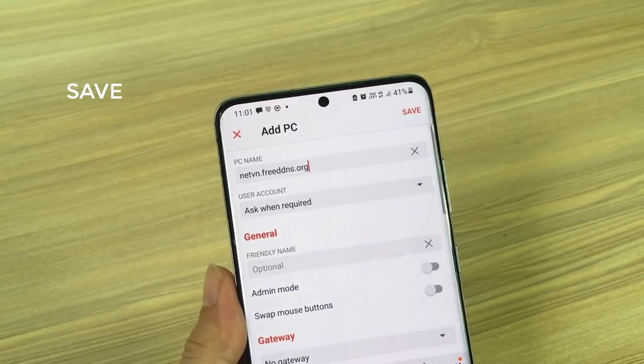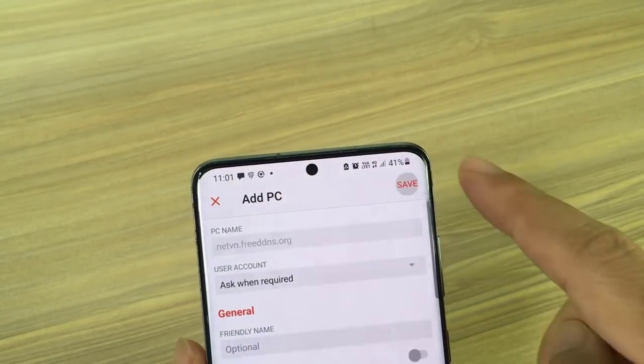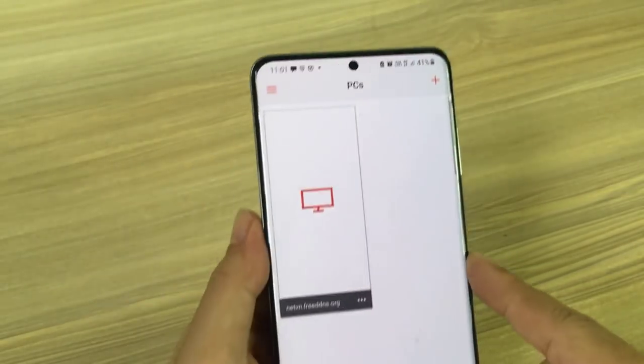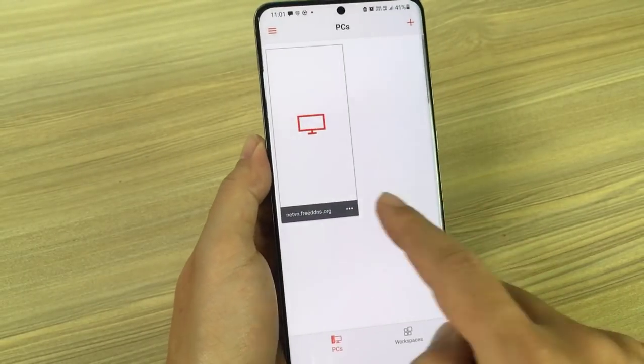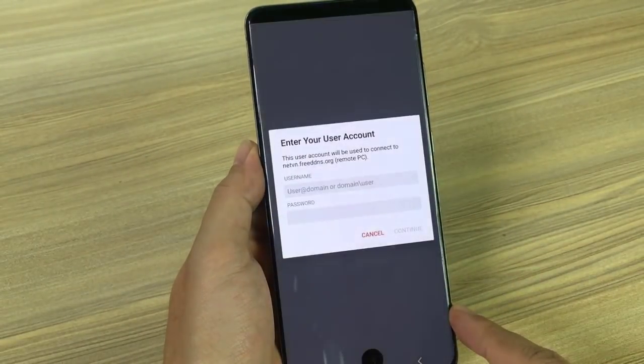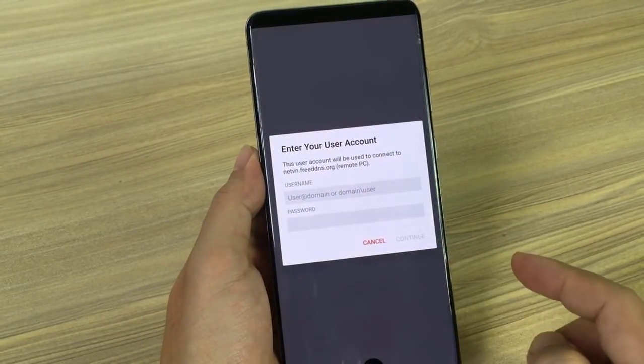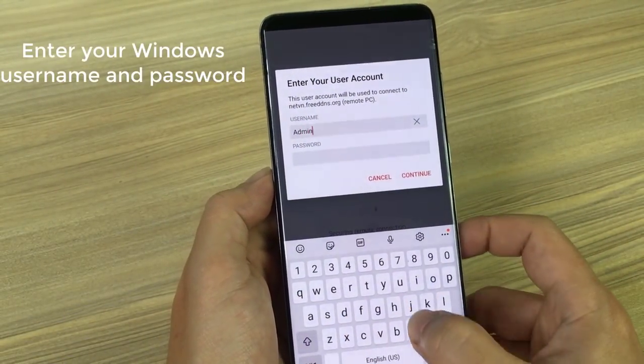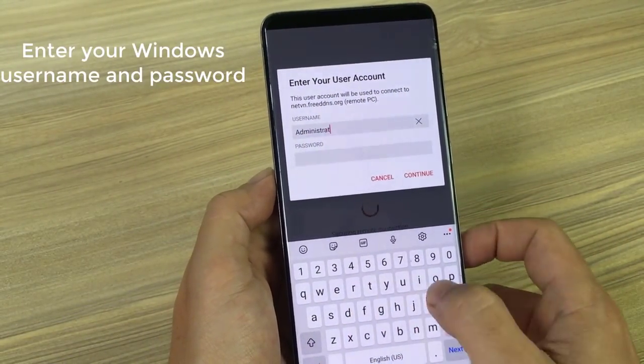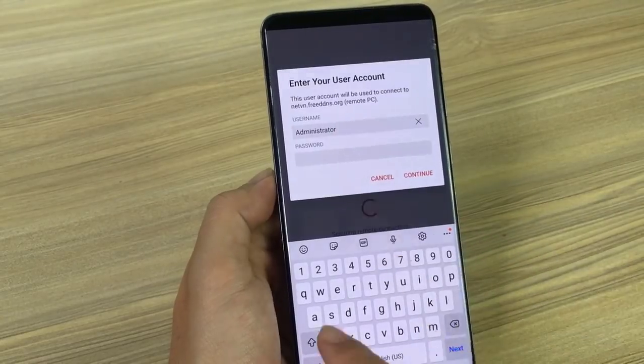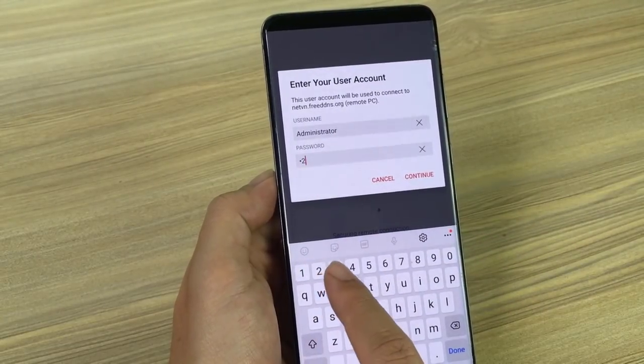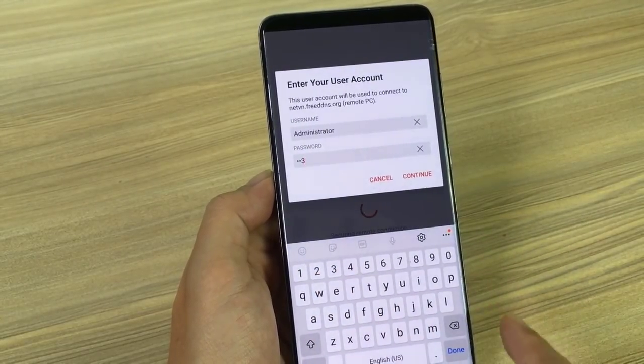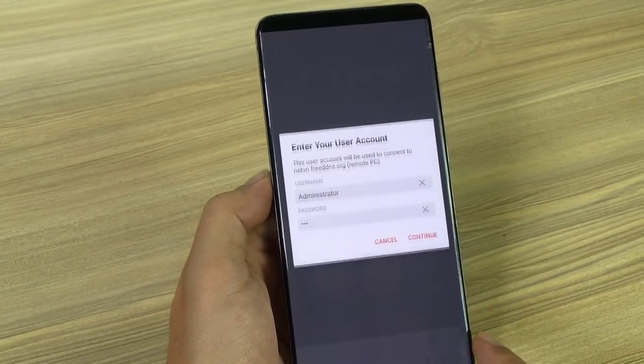You should now be able to access your computer using netvn.freedns.org from the internet via remote desktop client. You will need to enter your Windows username and password to allow the program to connect to the server.